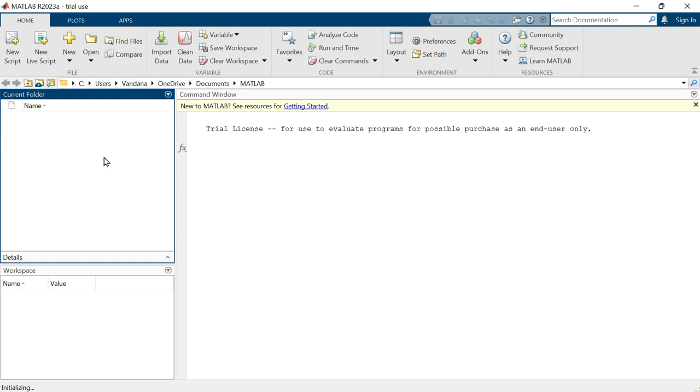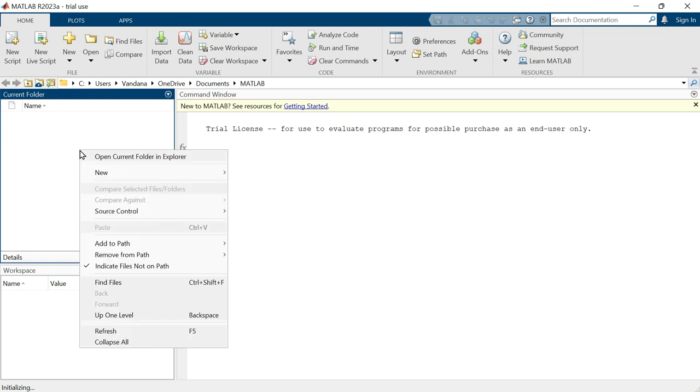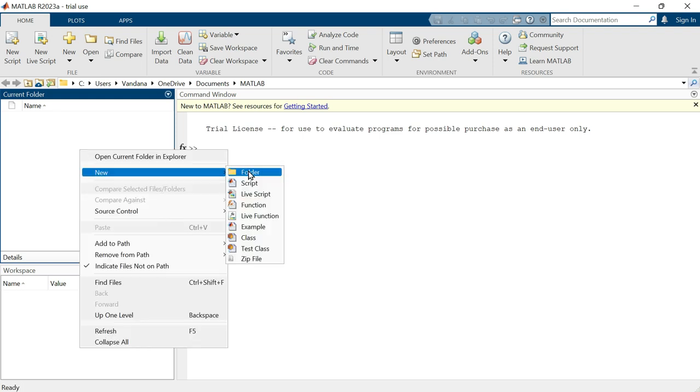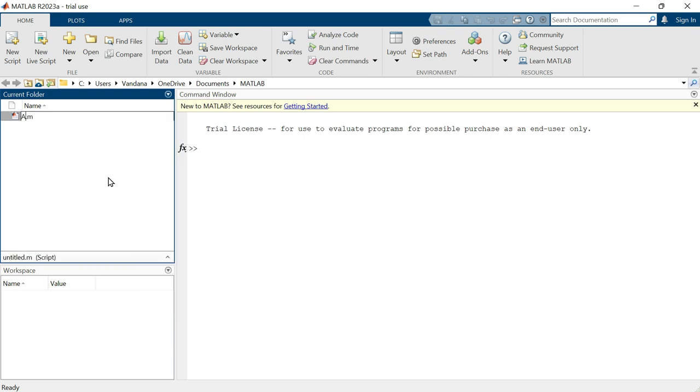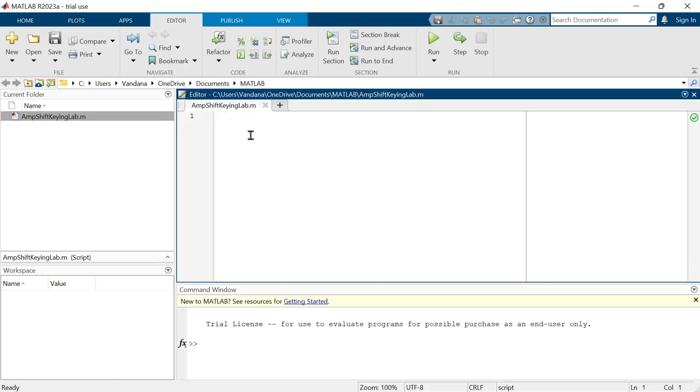Let's create a new MATLAB file. Right click here on the blank area. Then new. And then script. What is the name of the script? Amp shift keying lab. Enter. Double click on this. The script has been opened up in the workspace.